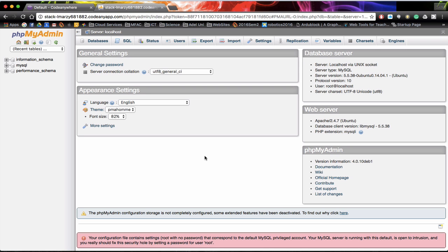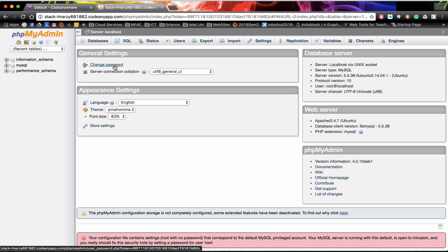Once you've come in through the root password you'll notice that this is the basic dashboard. If you are going to put your web server live onto the internet I would suggest that you change the root password for security reasons. To change your password for a database just click on change password here. But we are going to leave ours as a default password.